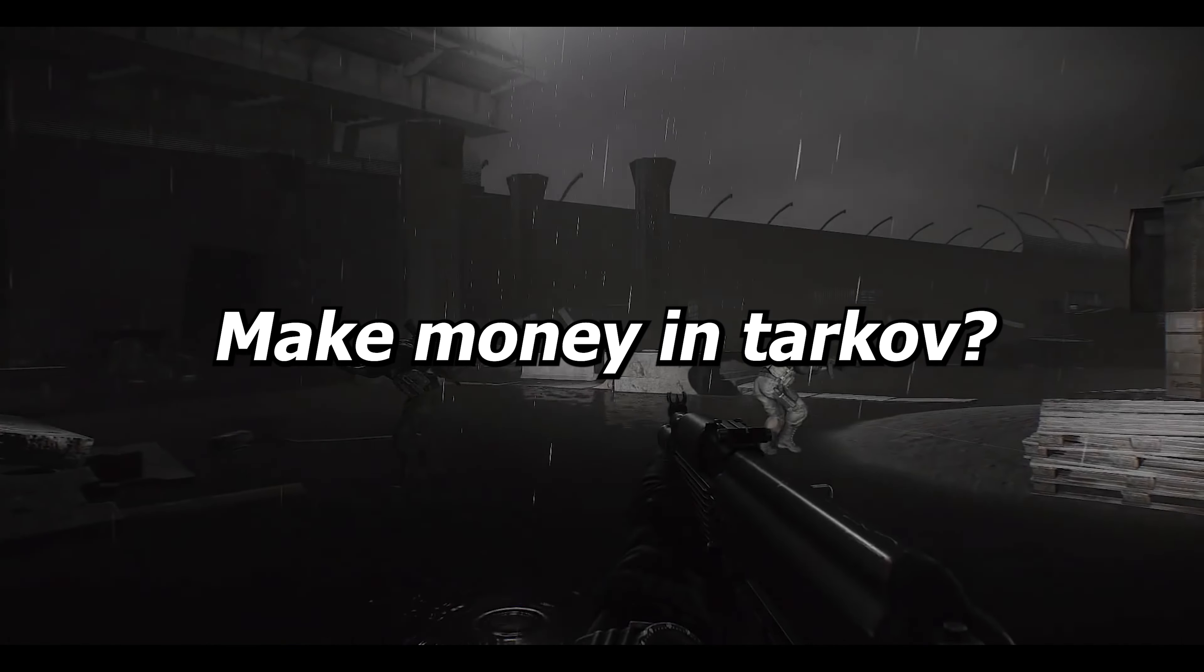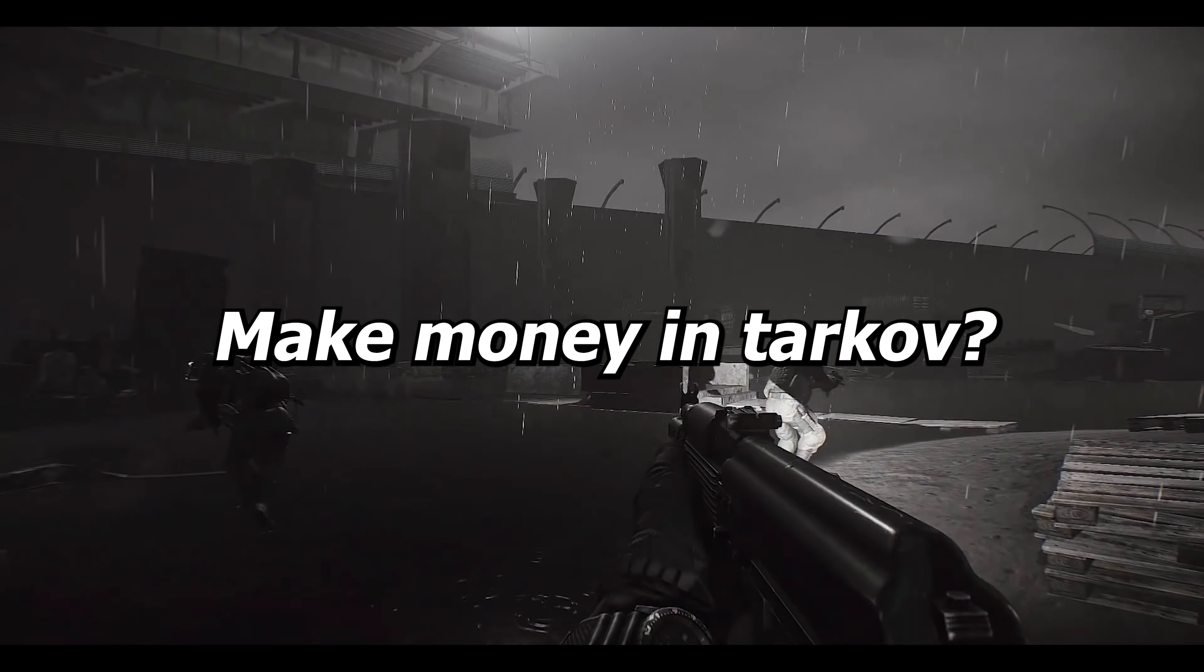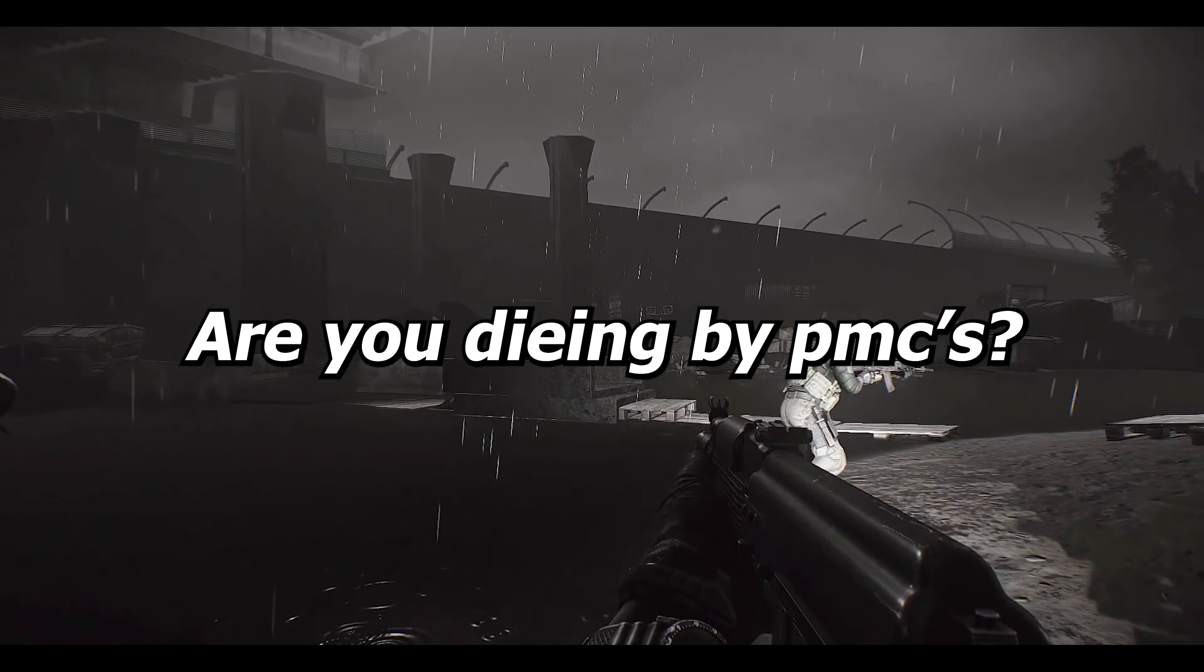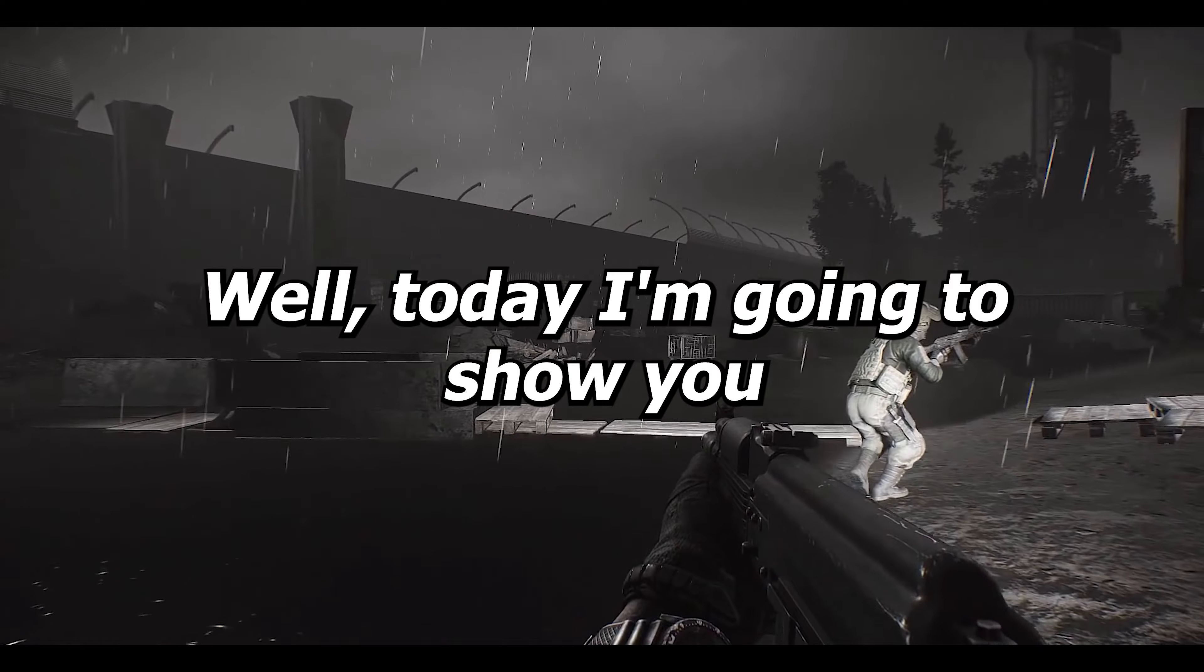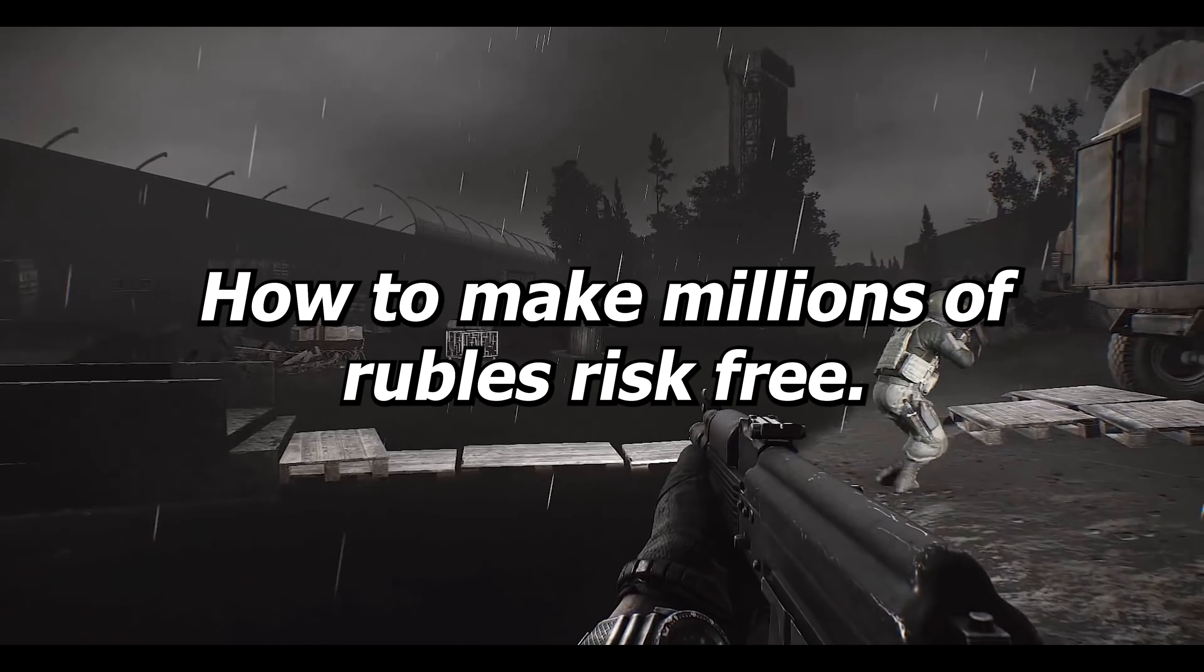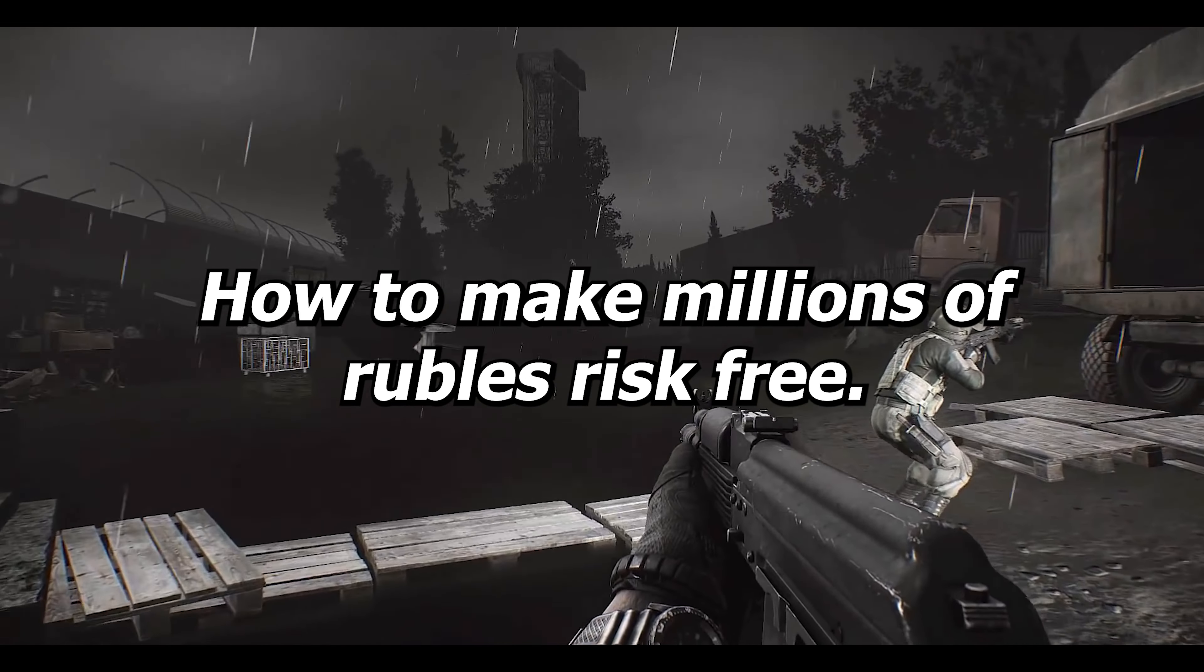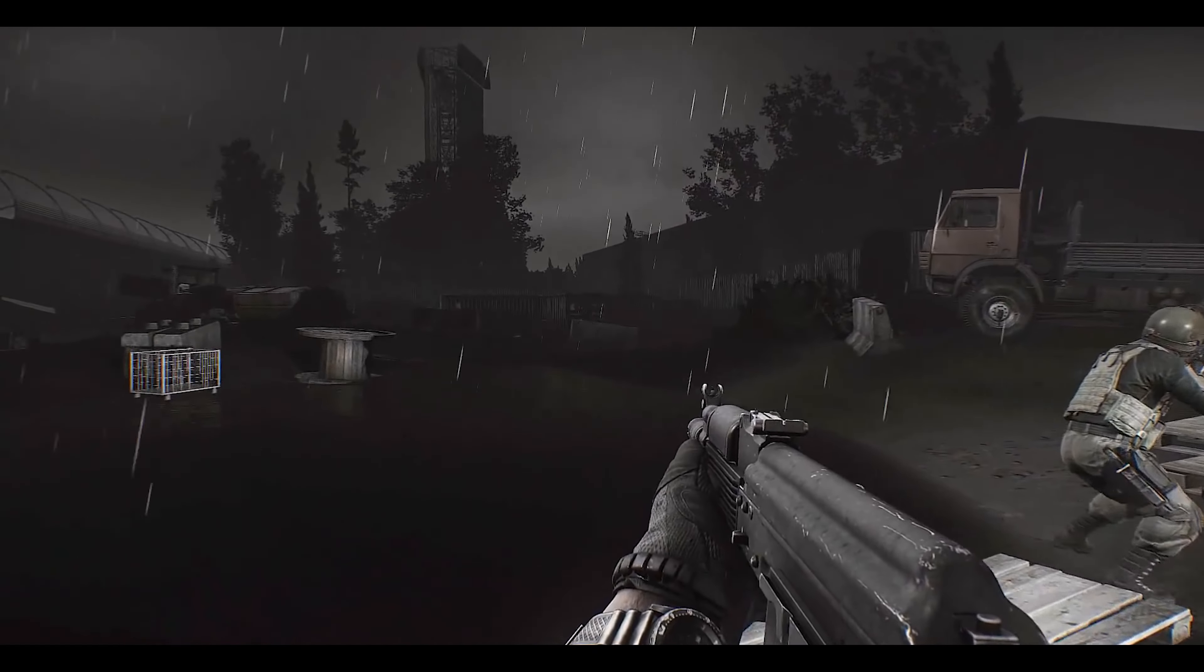Are you struggling to make money in Tarkov? Are you dying by PMCs? Well today I'm going to show you how to make millions of rubles risk-free.